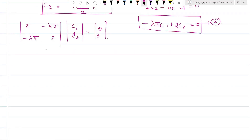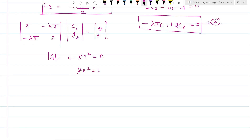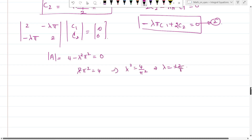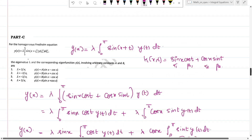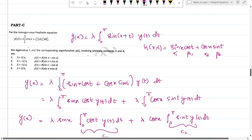Setting up the system as a matrix equation and finding the determinant: det(A) = 4 - λ²π² = 0. This gives λ²π² = 4, so λ² = 4/π², meaning λ = ±2/π.